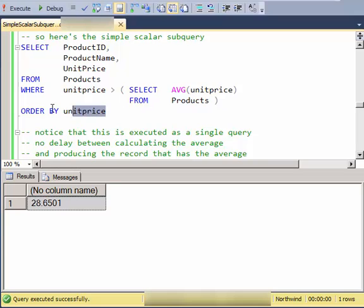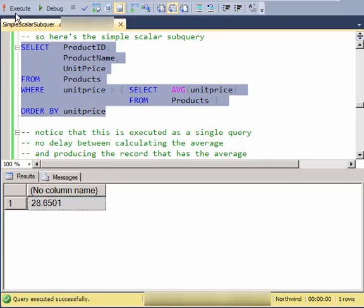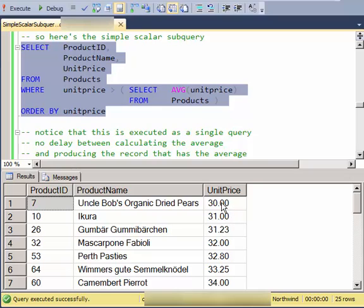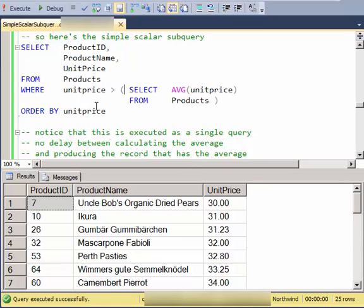And then I'm going to run it as a part of the outer query. And notice that I have all the above average unit prices. So this is the syntax. I have a field here, greater than,